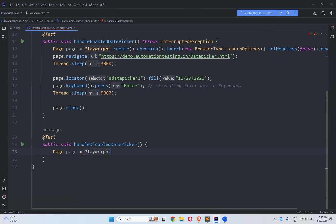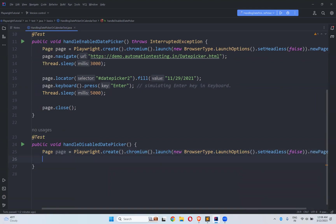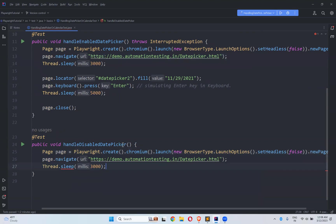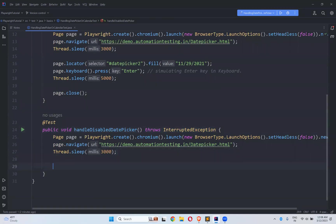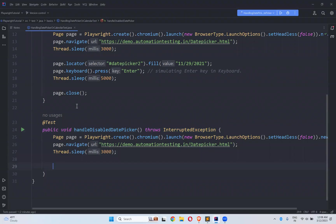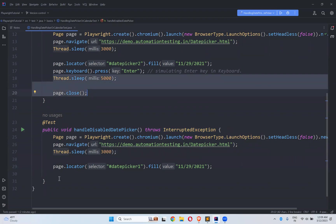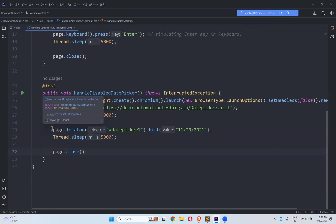Now let's handle the disabled date picker. Create a page instance again, new page, page.navigate to the same website. Now I need to find the locator — this is datepicker1. I'll use the same fill method first and observe the behavior, then we will see the alternate simplest way to handle this.